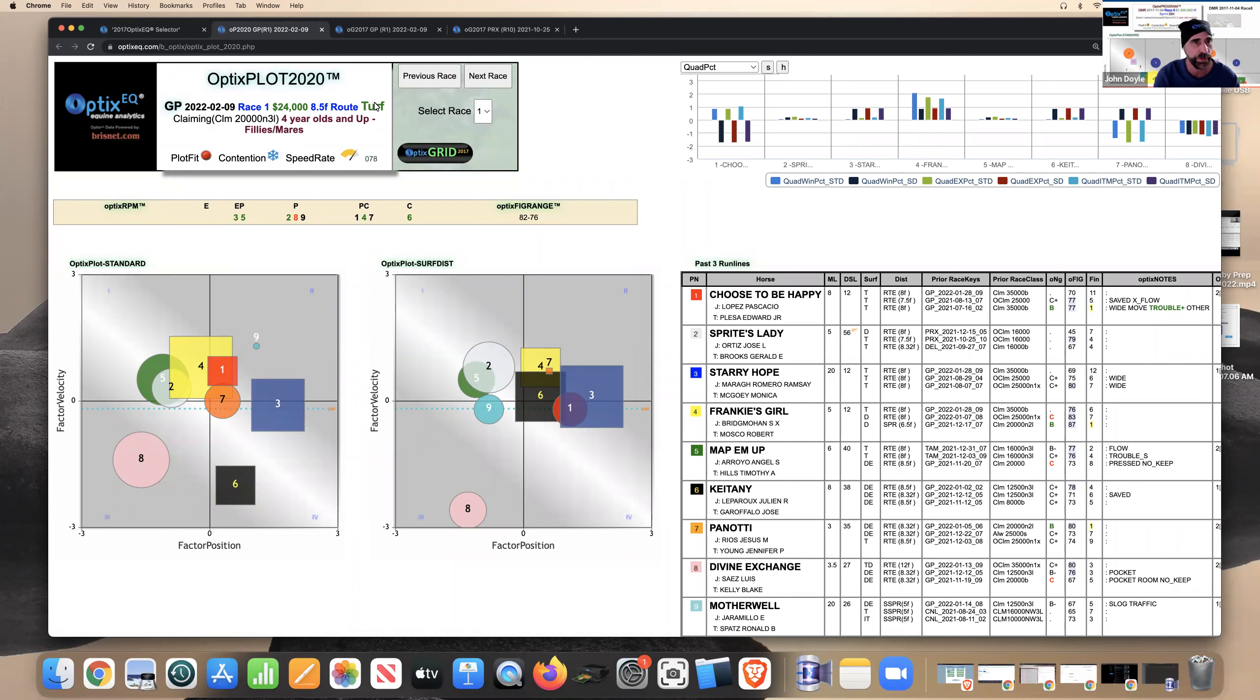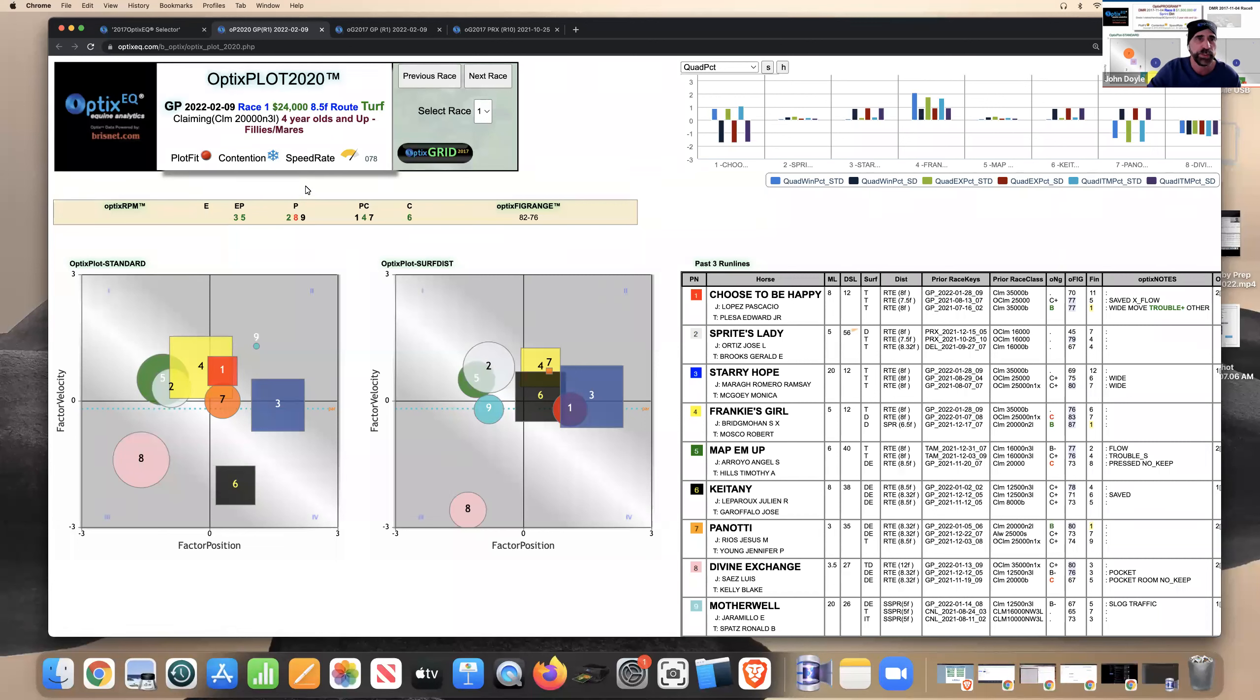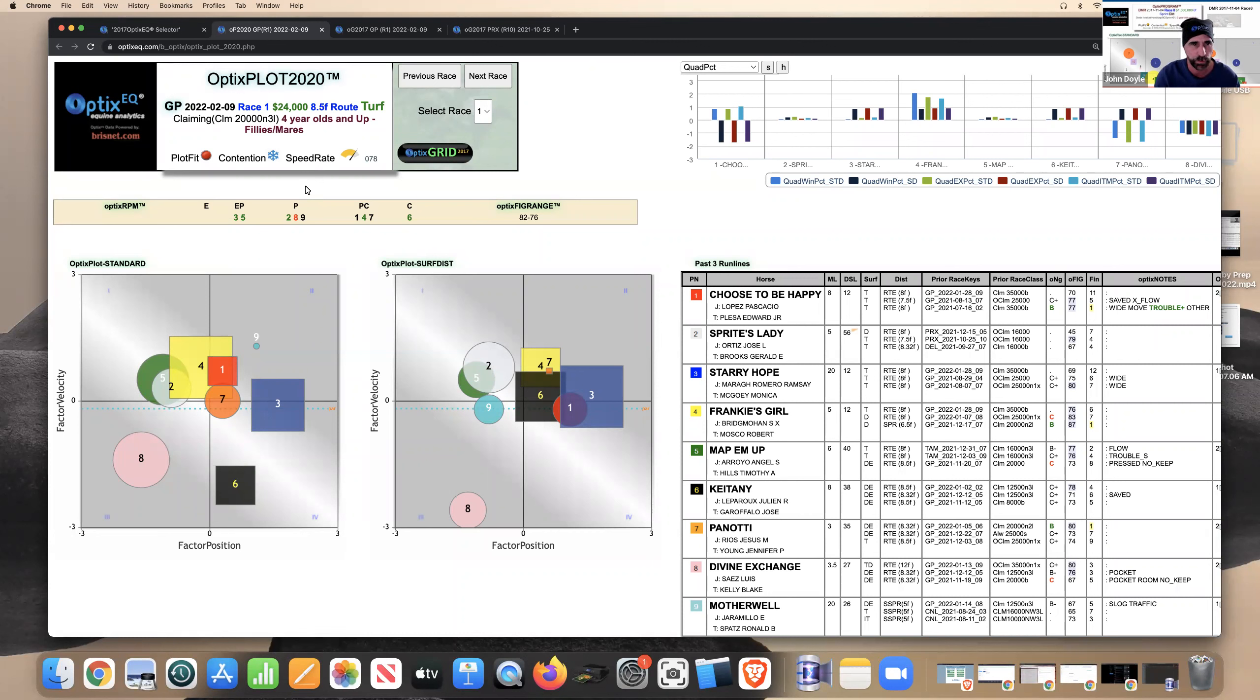I'm going to show you in this race how we can do that. The contention is a snowflake and the speed rating is very high, so it's kind of odd, right? You got a race, maybe not a lot of contention, but looks like it's going to be fast.